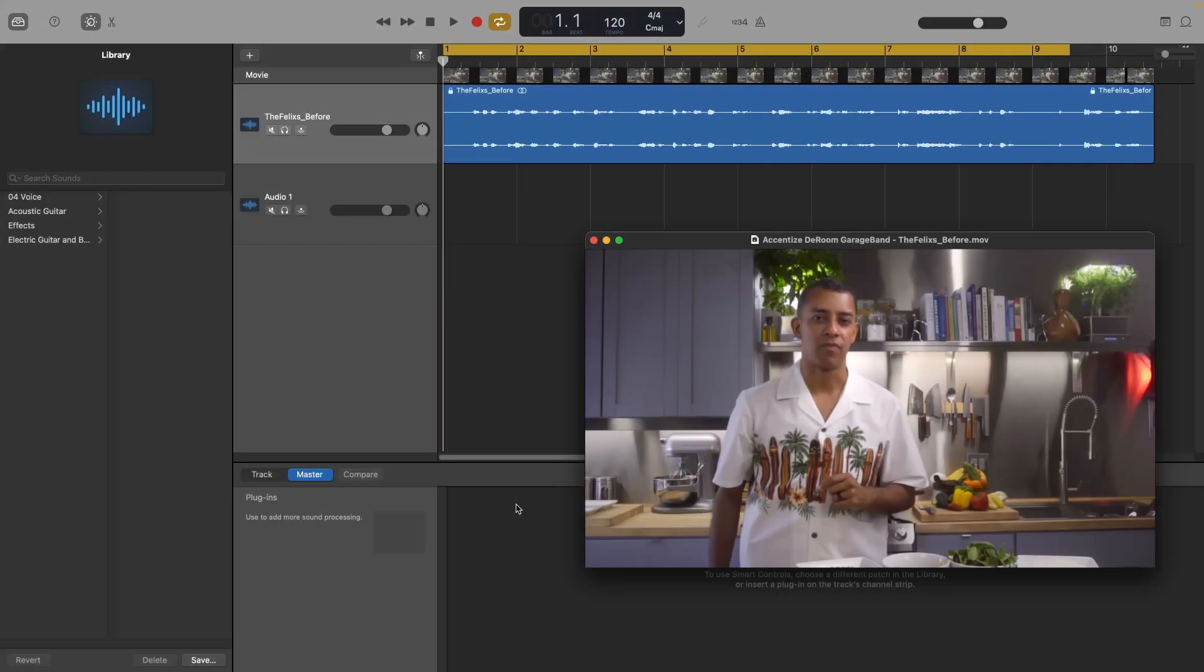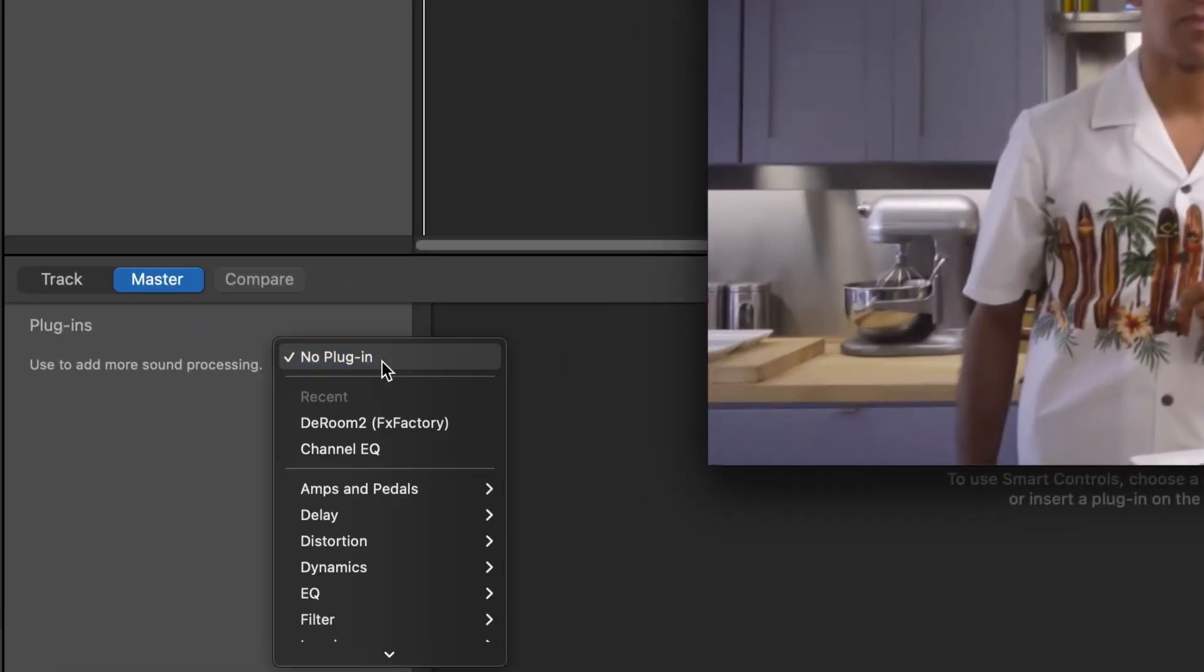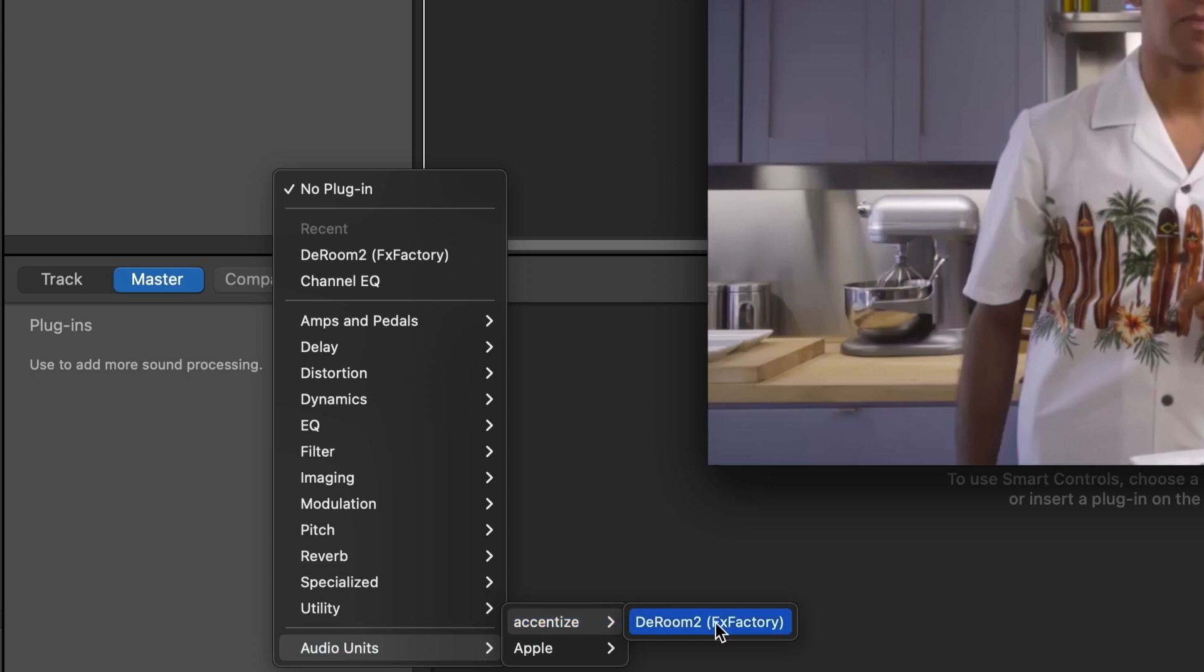For this video, let's take a look at GarageBand. You can find it under your track's plug-ins, Accentize, D-Room.